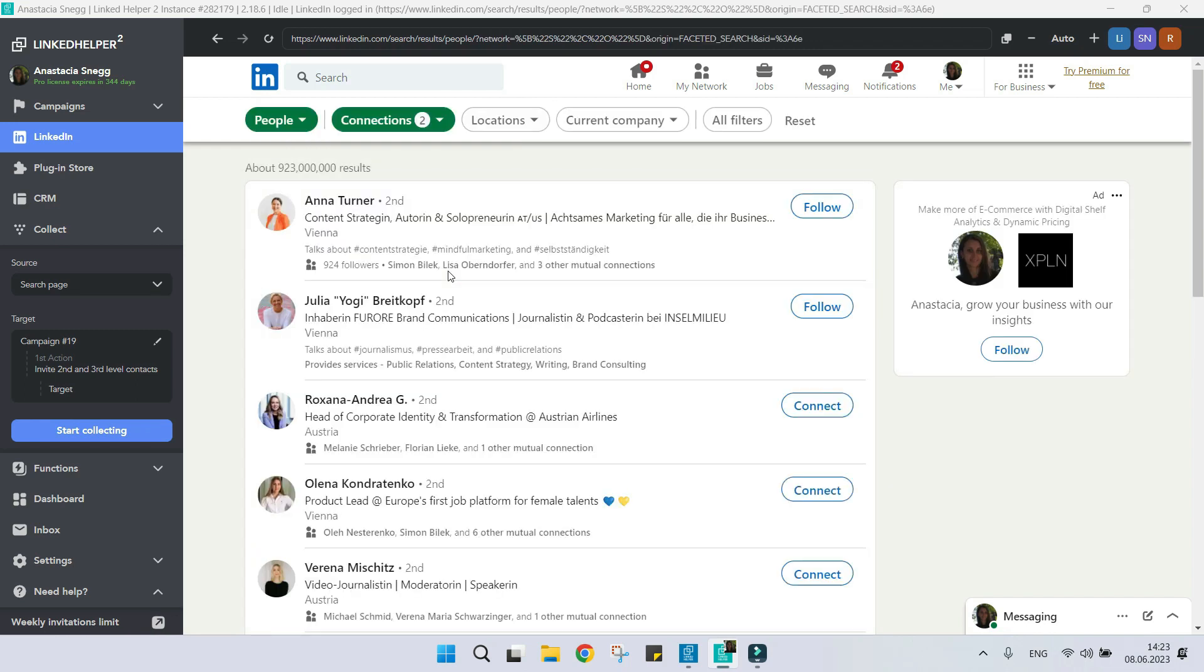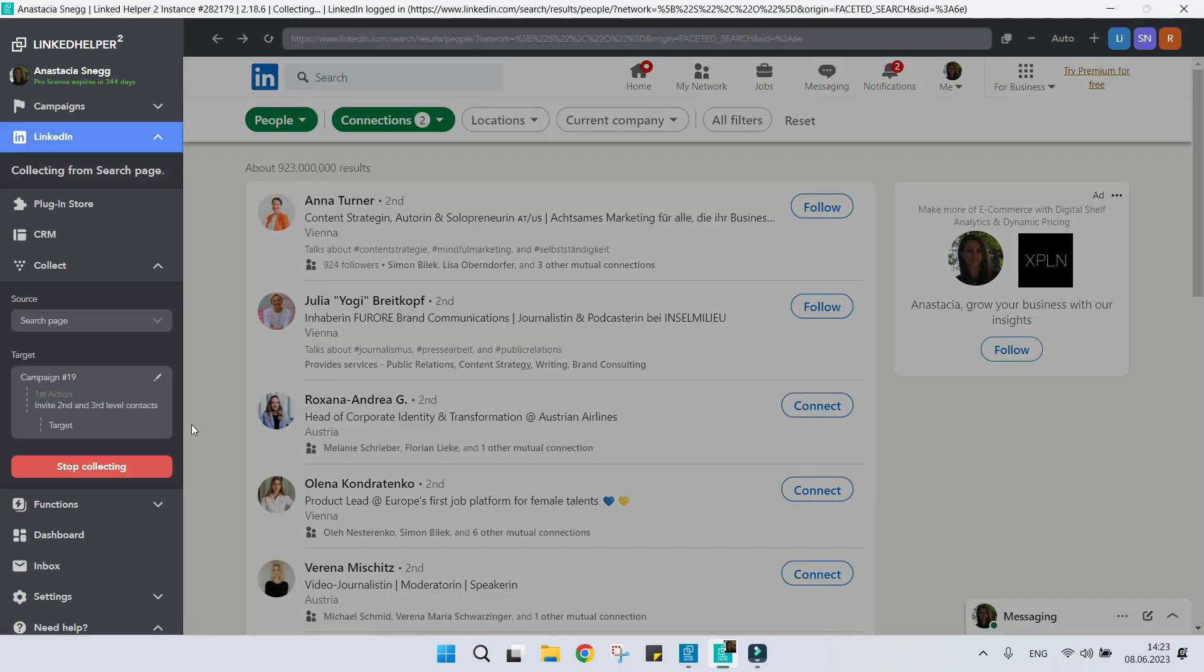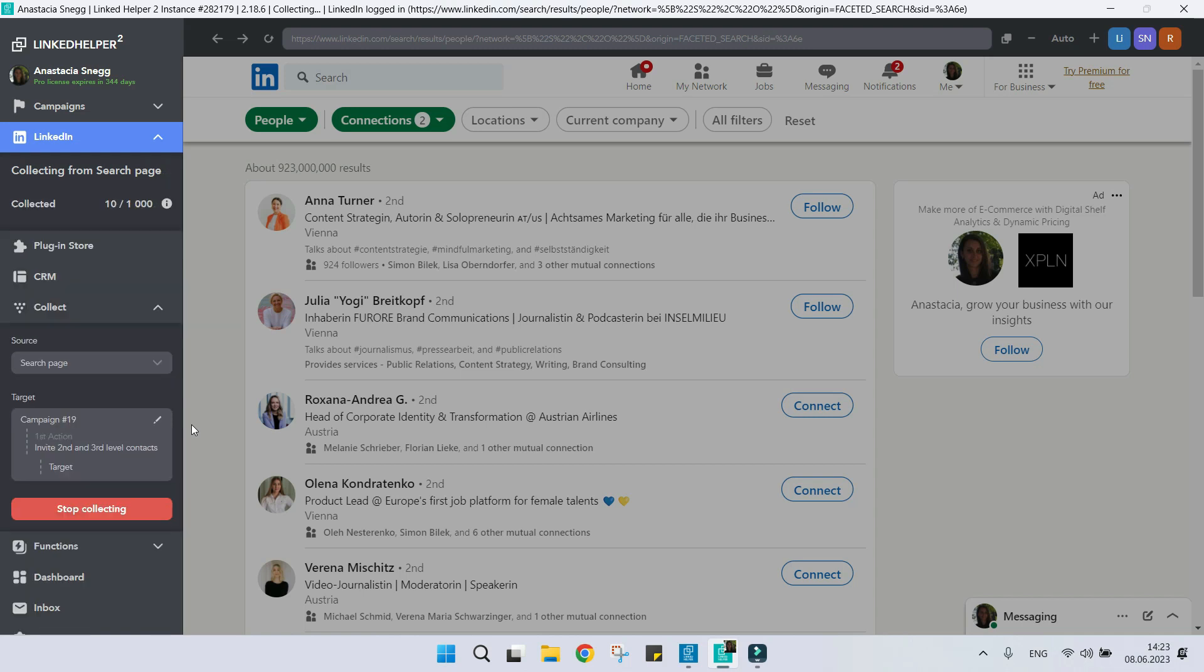Please note that when you collect profiles into campaign queue, it is equal to the queue of its first action.